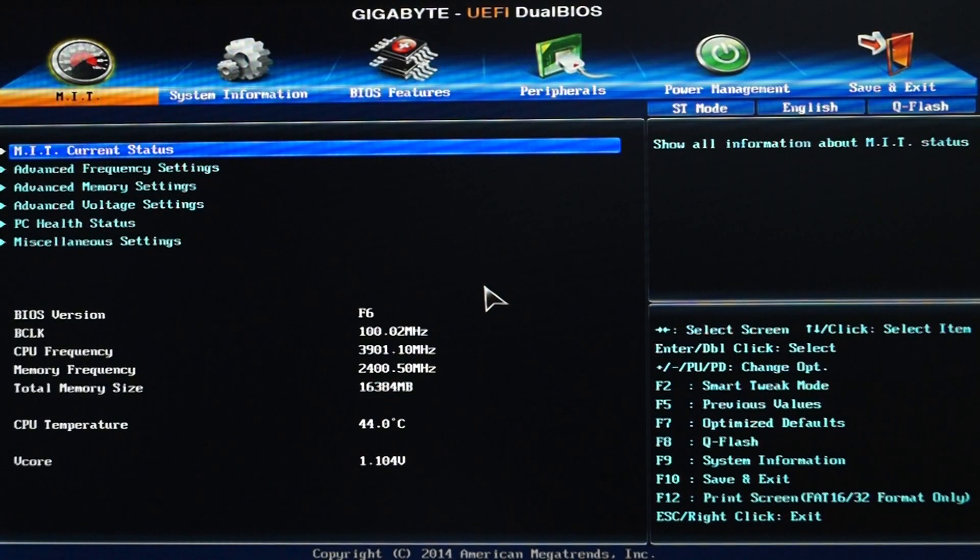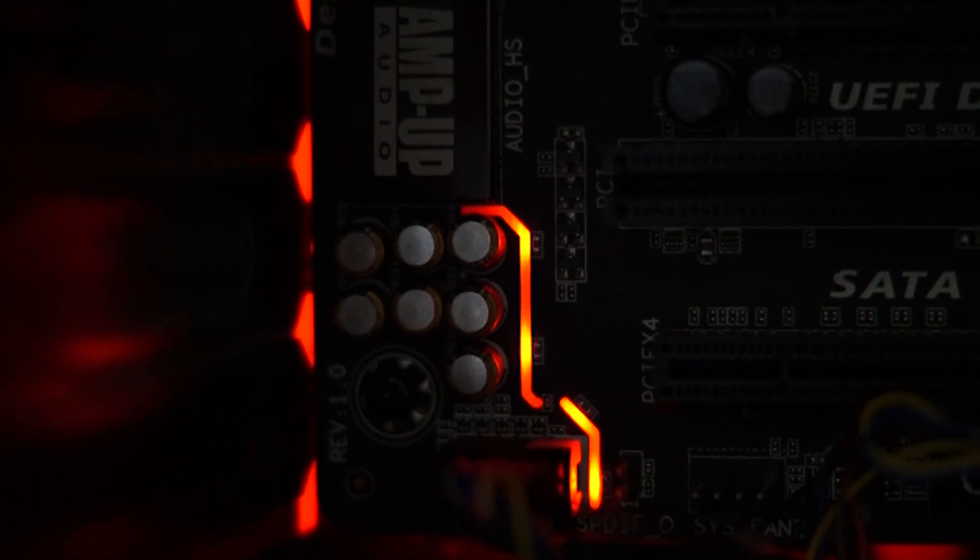Otherwise there are no issues with overclocking on this motherboard and luckily if you get a good Haswell chip this motherboard will overclock it very well.